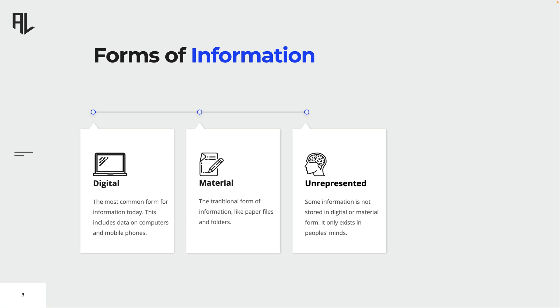Another form of information is material information. This includes paper documents, photographs and files. Analog information is more difficult to share and access, but it is still important to protect it from unauthorized access or destruction.